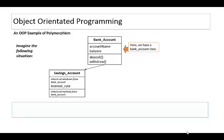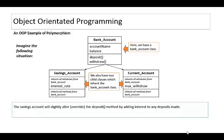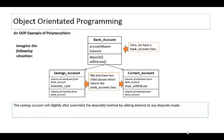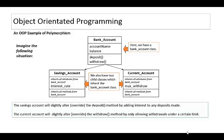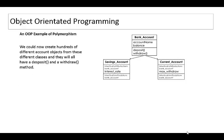Imagine you've got a current account as well which inherits all of the attributes and methods but perhaps this one has a max withdrawal value so that if they try to take too much money in one go then they'd have to phone the bank manager. The savings account will slightly alter the deposit method by adding interest and the current account will override the withdraw method by only allowing withdrawals under a certain limit.